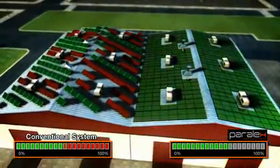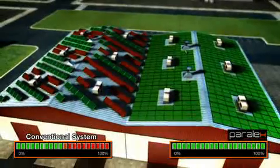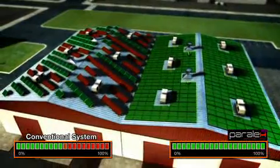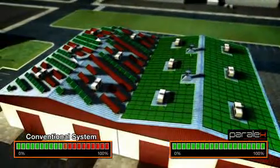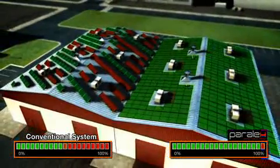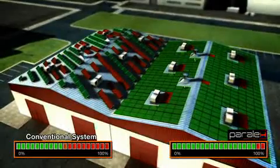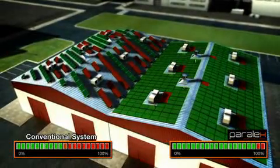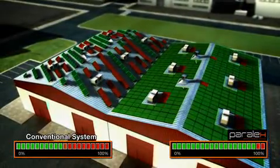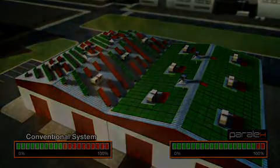However, with the Parallax system, each module operates independently of the rest, ensuring optimum performance for the entire system. Parallax uses proprietary inverter technology that matches the voltage of thin film panels for the maximum return on investment.